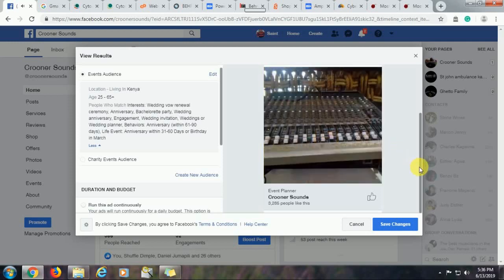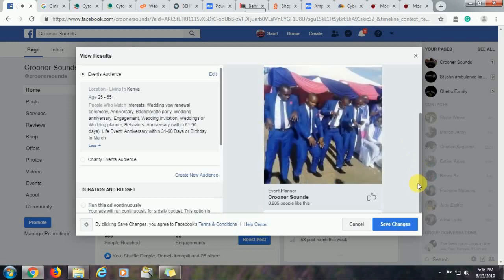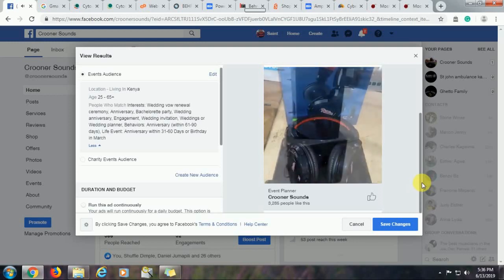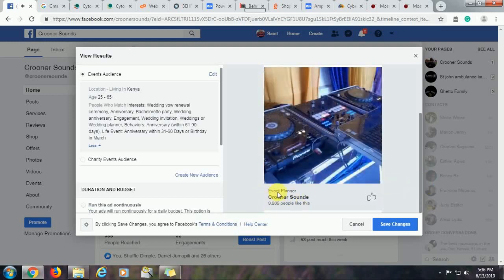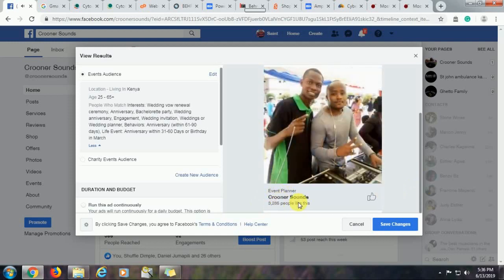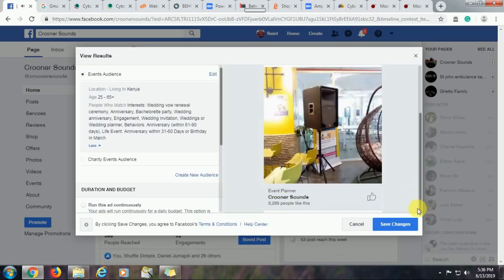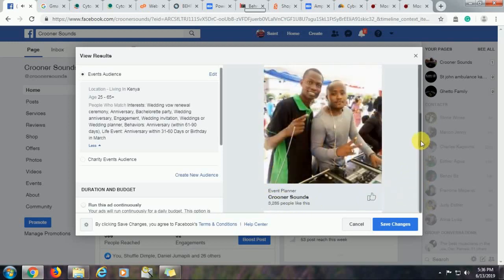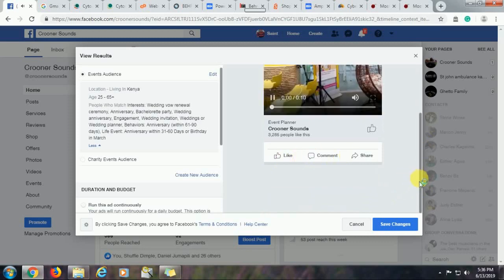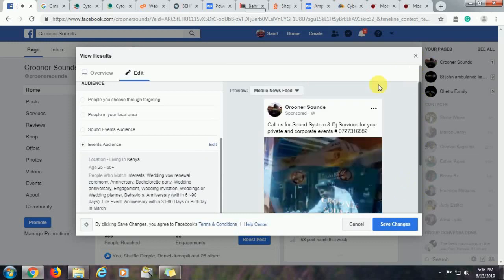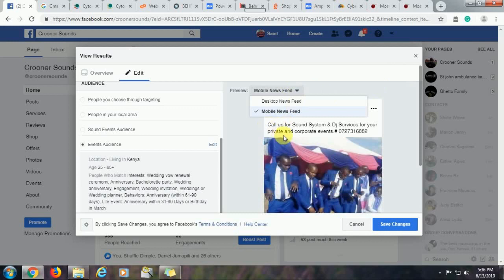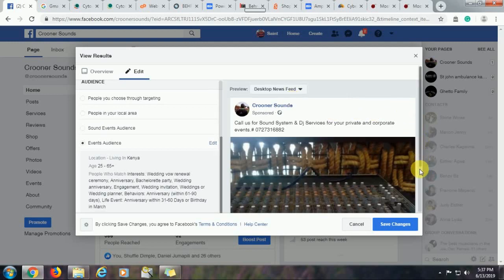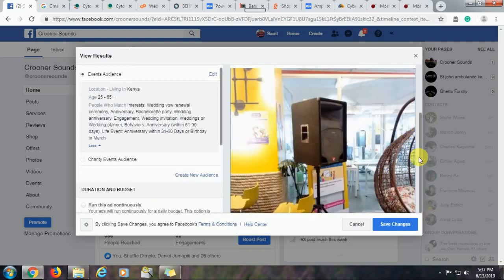Down here, you'll get the main category of the page, event planner, Crooner Sounds, the number of likes the page already have, and a thumbs up, which means that anyone who hits this button will have liked your page. So down here, you can like, you can comment, and you can share the advert if you like it. Normally, they'll be in three versions. So you can see our message up here. The message that we typed in, call us for sound system and DJ services for your private and corporate events. We have a desktop view of this. So the photos will be slightly larger. And the images will also be bigger. So that is the difference between the two. So we can save the changes and wait.